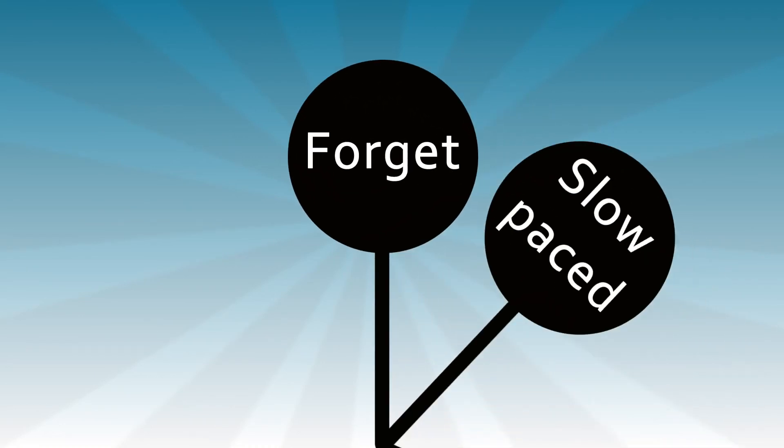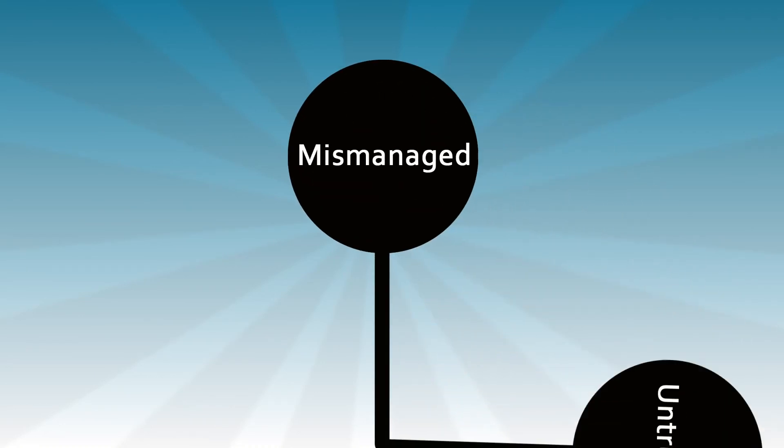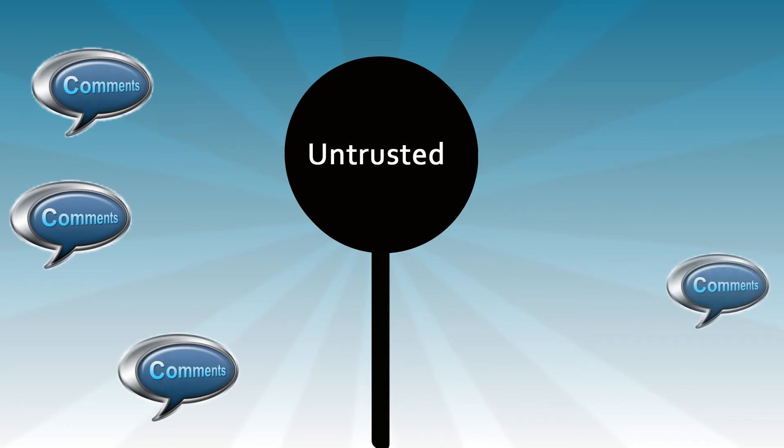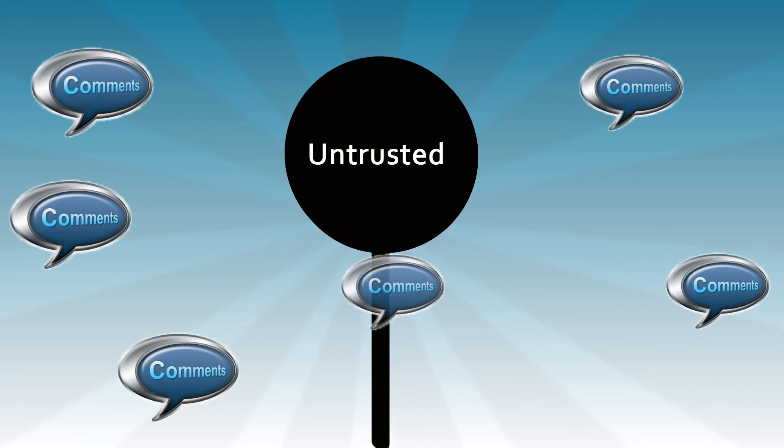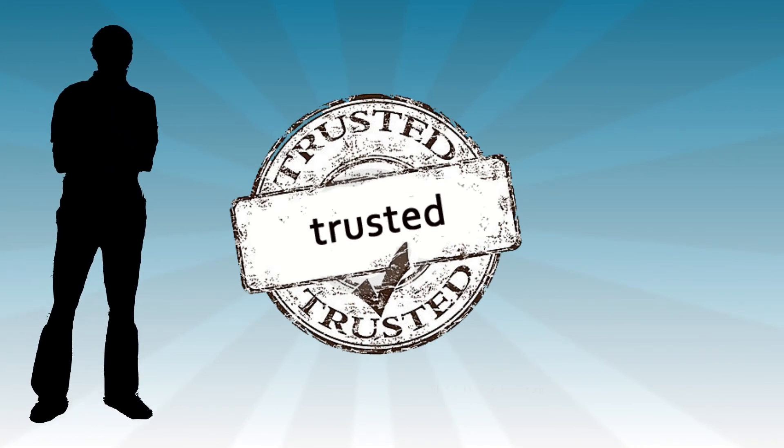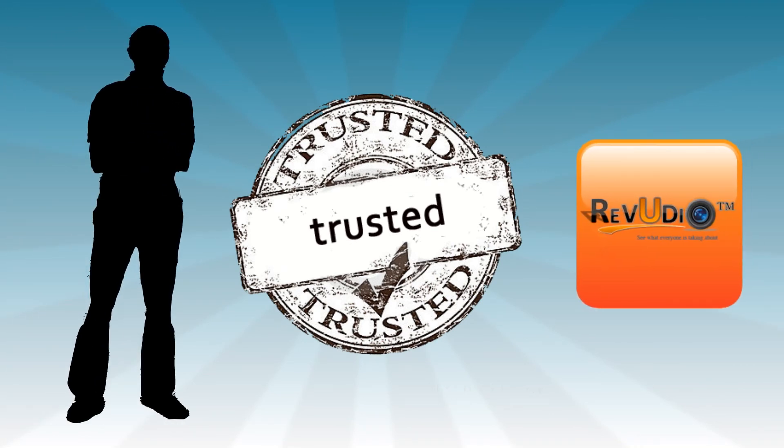So forget about trying to get reviews that are slow paced, mismanaged, and untrusted and that come from hundreds of unreliable sources. Get the trusted reviews from your real customers in real time with Reviewdio, your trusted review source.